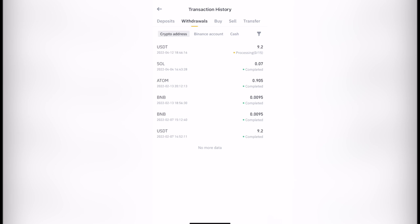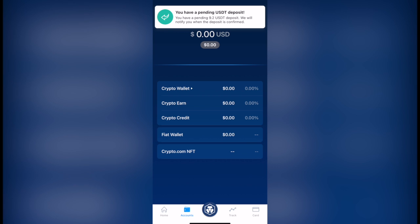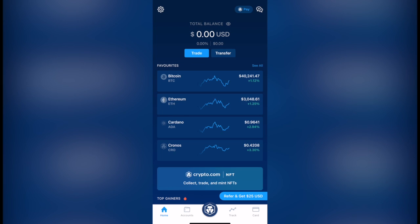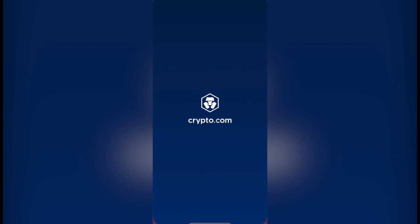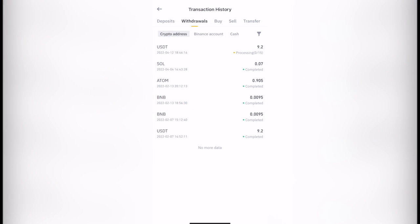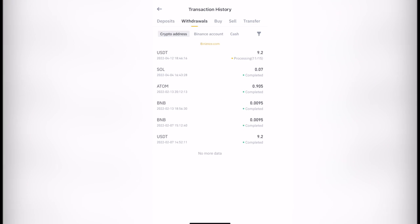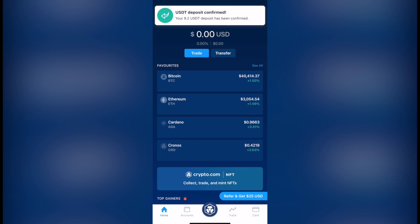Now it says you have a pending USDT deposit. So as you can see, my money is almost ready to be in here in my crypto wallet. So there would be no problem. We just need to wait till the process to be done.